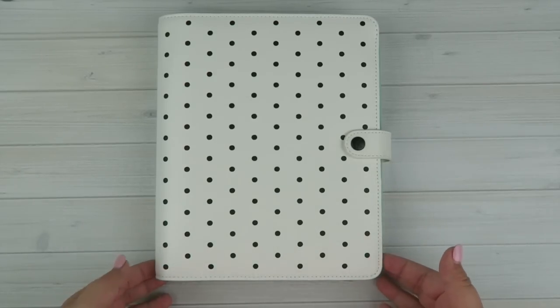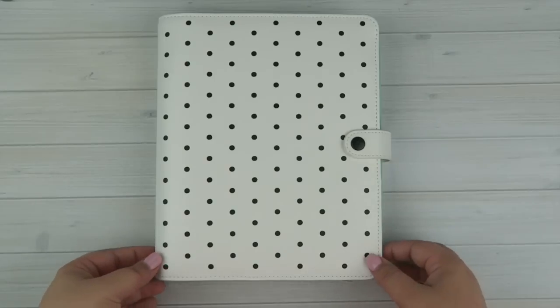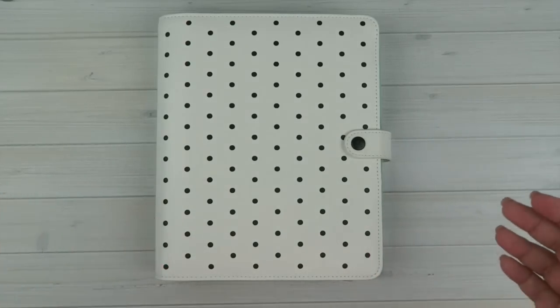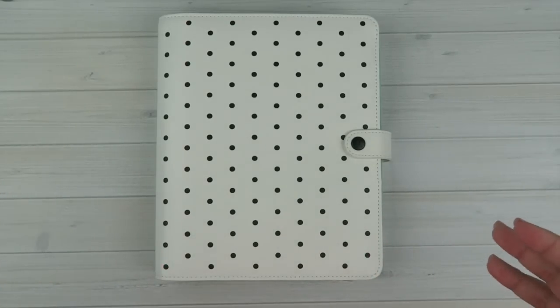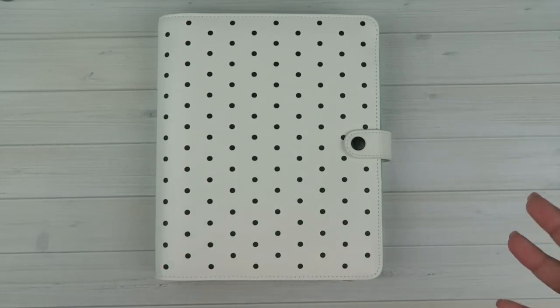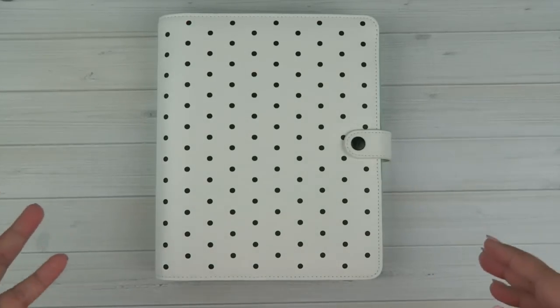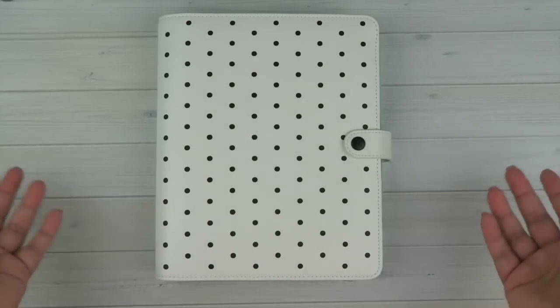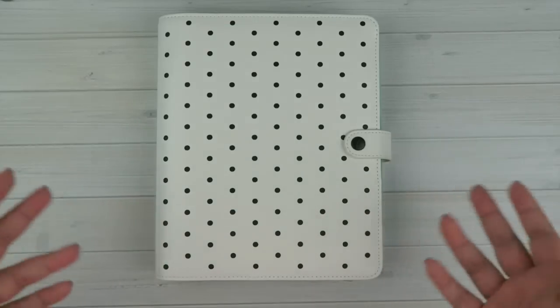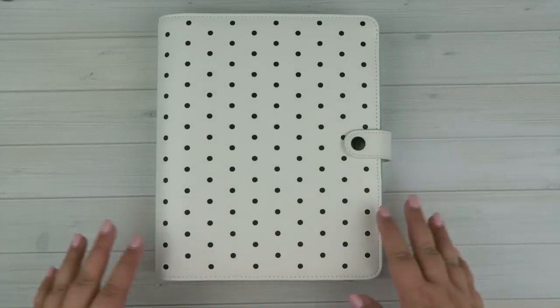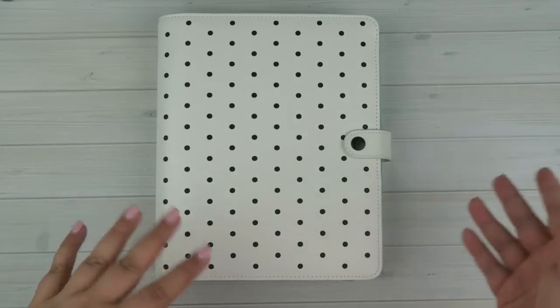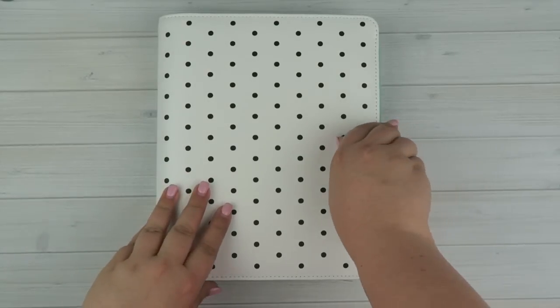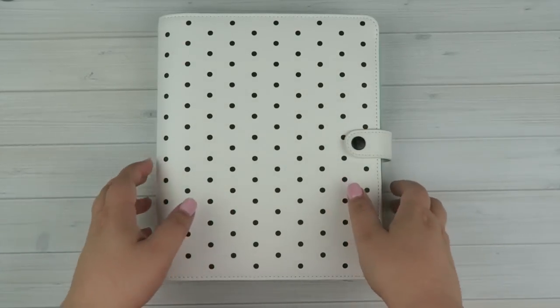It's their new Pause planner. This is in their A5 size. I am almost positive that the A5 and the Personal are pretty much the same except for the size. So if you're wondering how the interior looks, it's not going to matter if this is an A5 or a Personal. So let's go ahead and open it up.